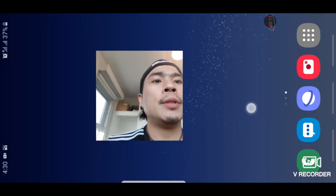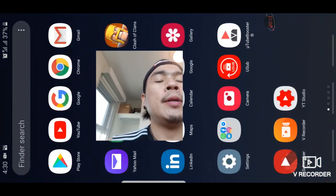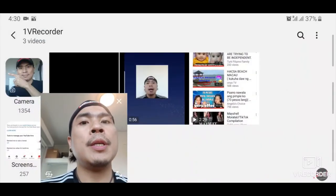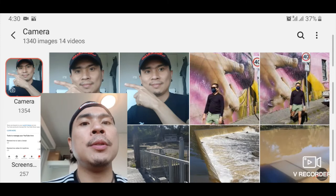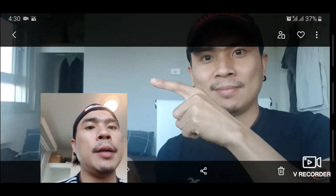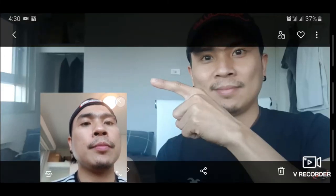The first thing you need to do is open your photo gallery and choose whichever photo you want to use. As you can see, the background of the photo is unorganized, but there's a way we can remove it. What we need to do is crop the image and just capture the person.